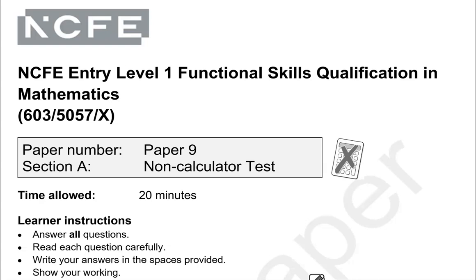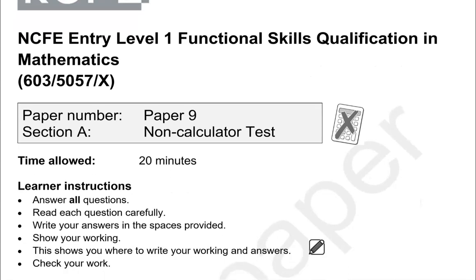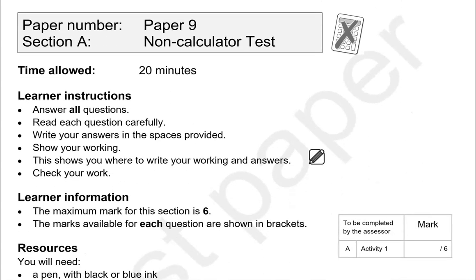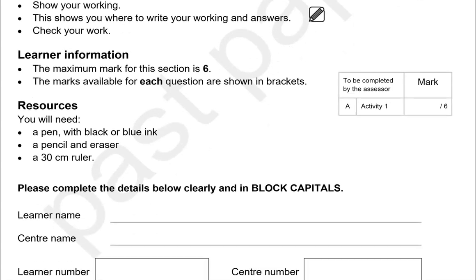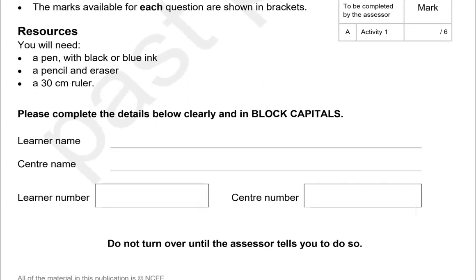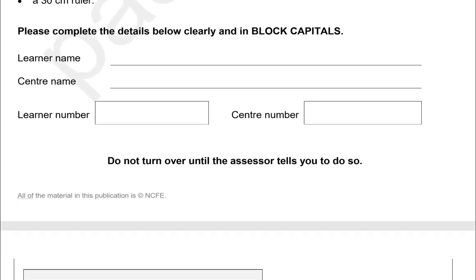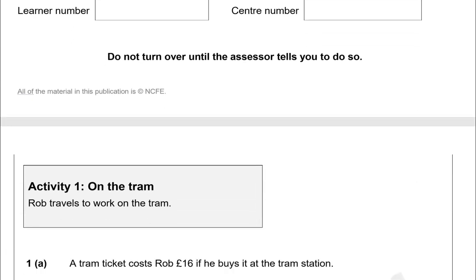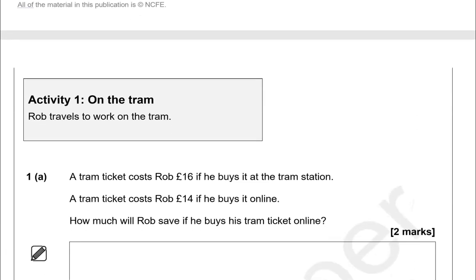This is an Entry 1 Functional Skills Math paper from NCFE. It's split into two parts. In the first part you can't use a calculator, but you can in the second part. This is the first part.